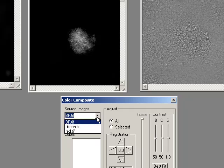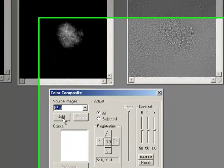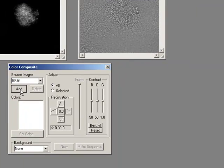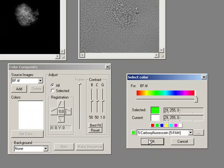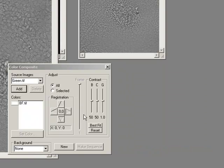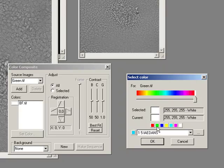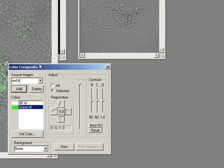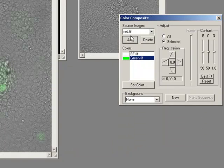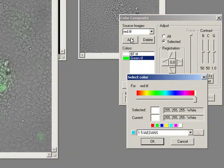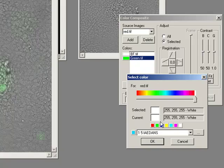And now I've got my list of images here. So I'm going to add in the bright field image, just press add and select it to be white. And then I'm going to add my green image as green. And my red image as red.